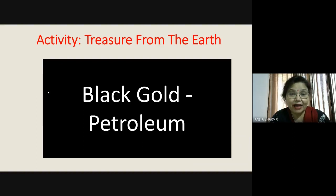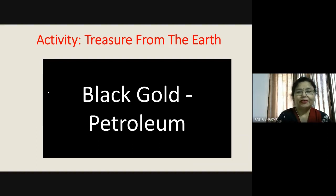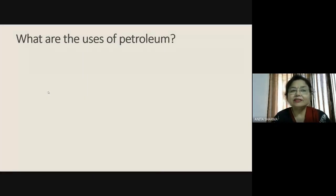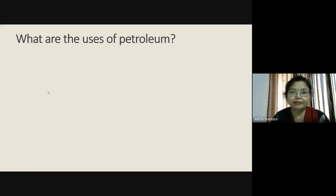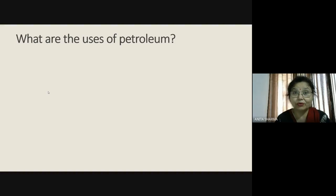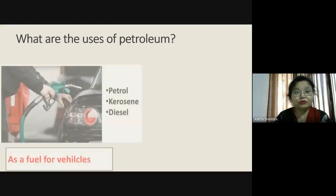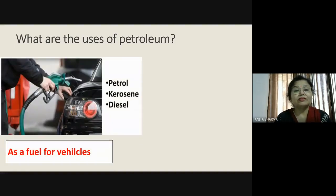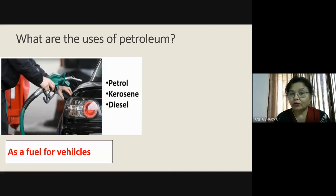Why are we calling it black gold? Let me explain. Let us understand what are the uses of petroleum. When you come to know its uses, you will definitely think, yes ma'am, it is really black gold — it is so useful. On the screen you can see petroleum products like petrol, kerosene, and diesel.